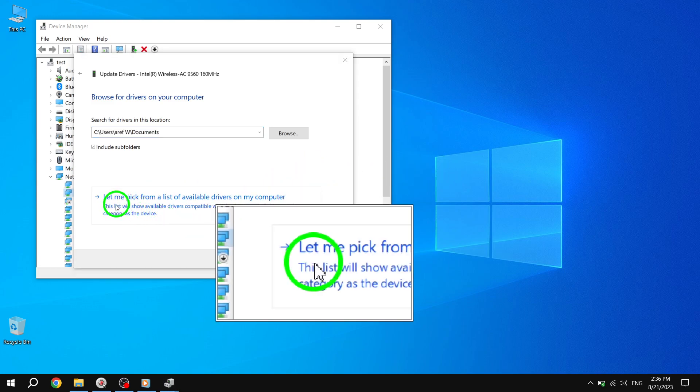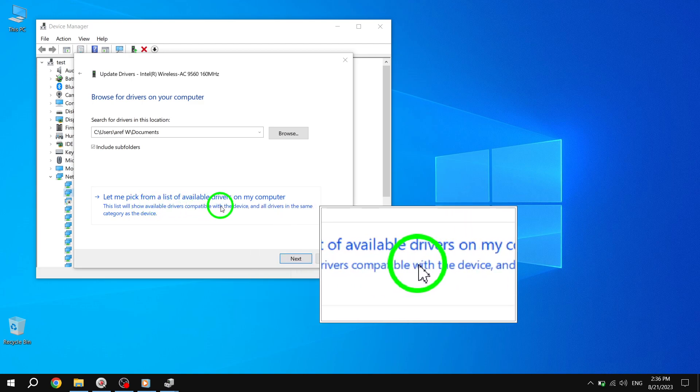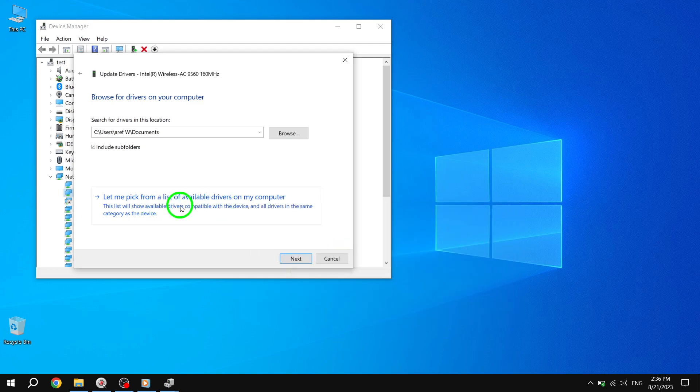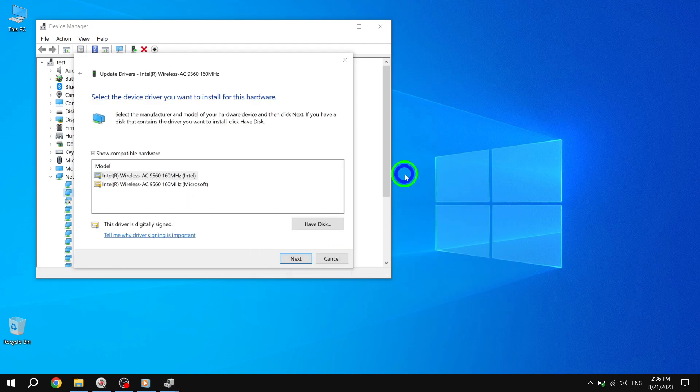Select Let me pick from a list of available drivers on my computer and click Next. This will enable you to choose from a list of compatible drivers.